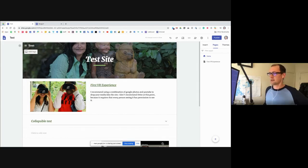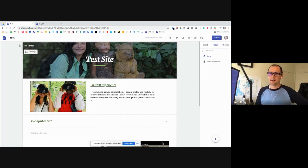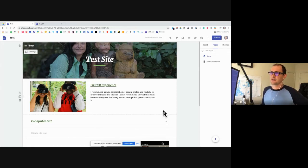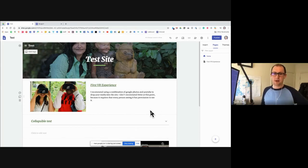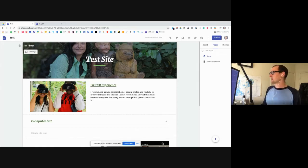Any other questions about aesthetics, layout, or any of that kind of stuff? Just stop me if one pops up — we've got a lot of time. Okay, I'm going to talk a little bit about registering your domain.